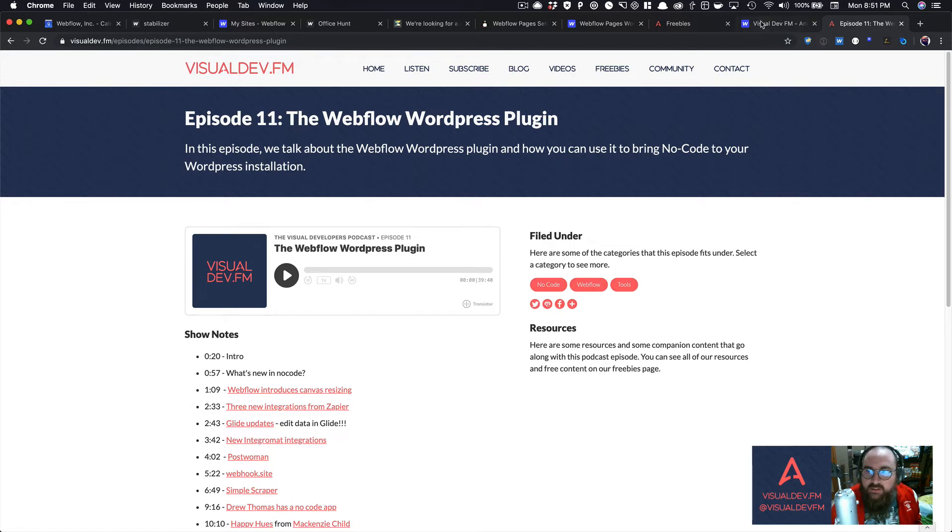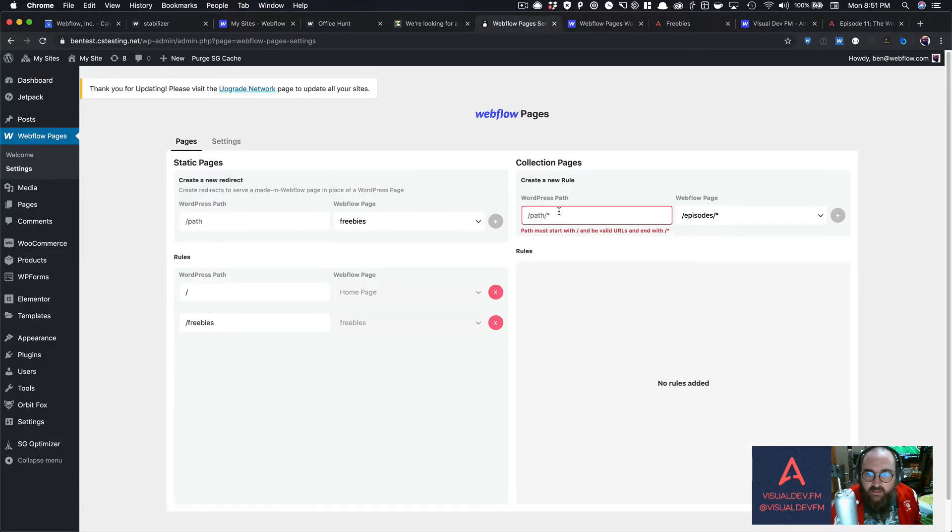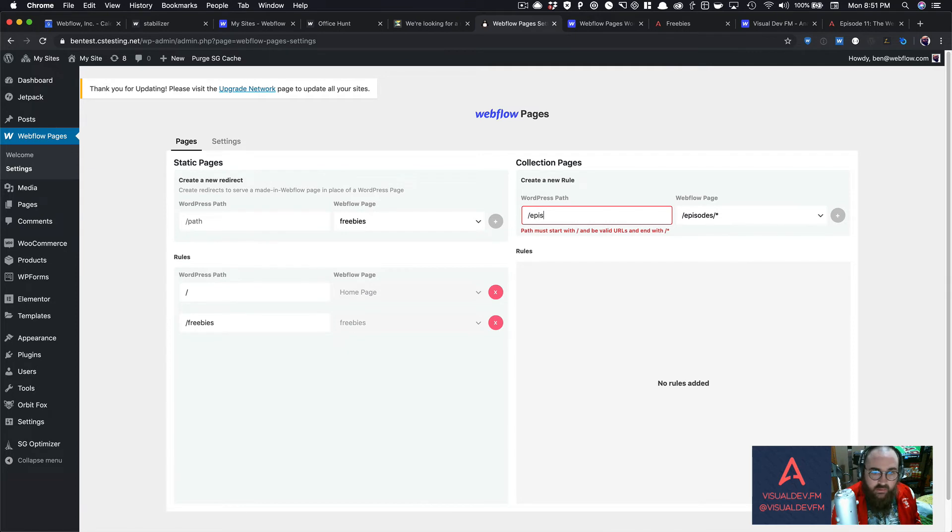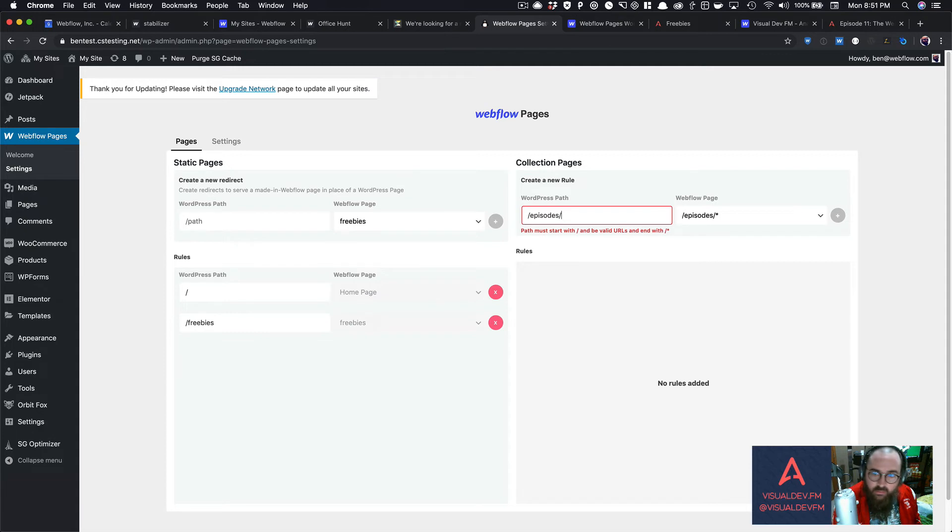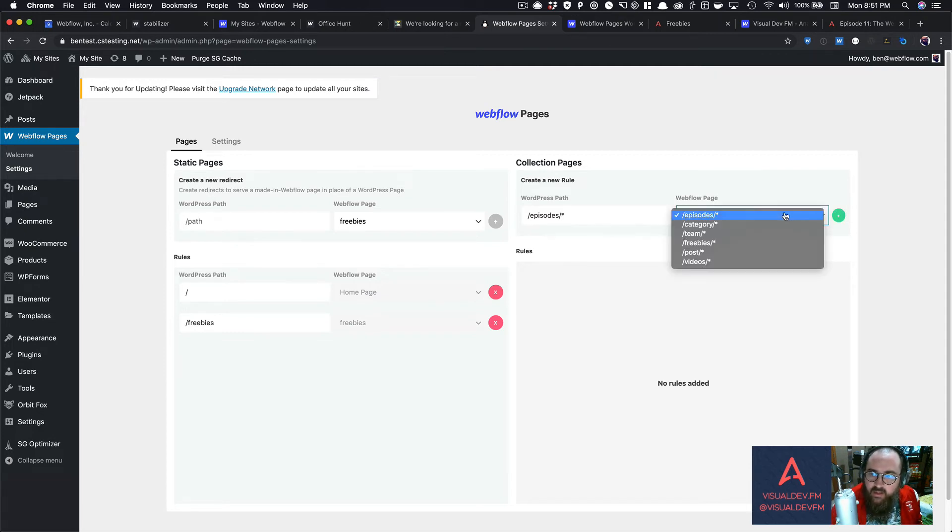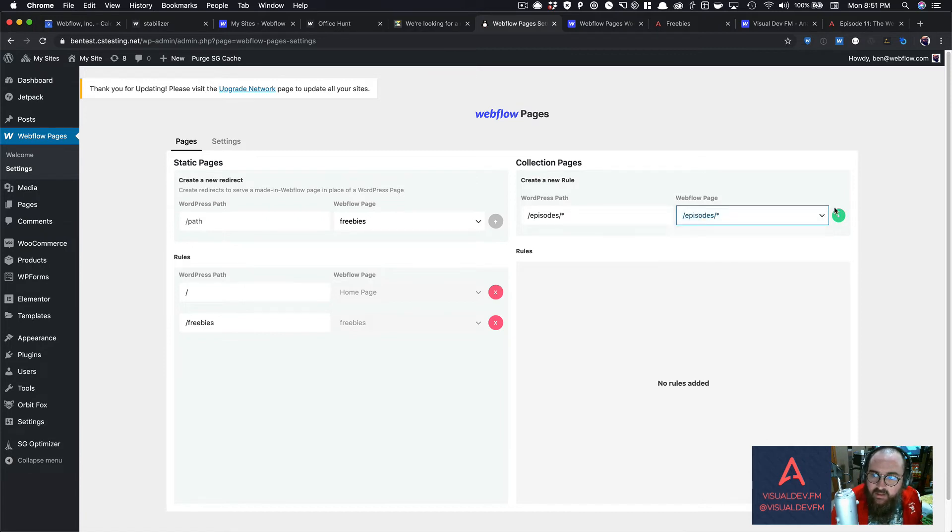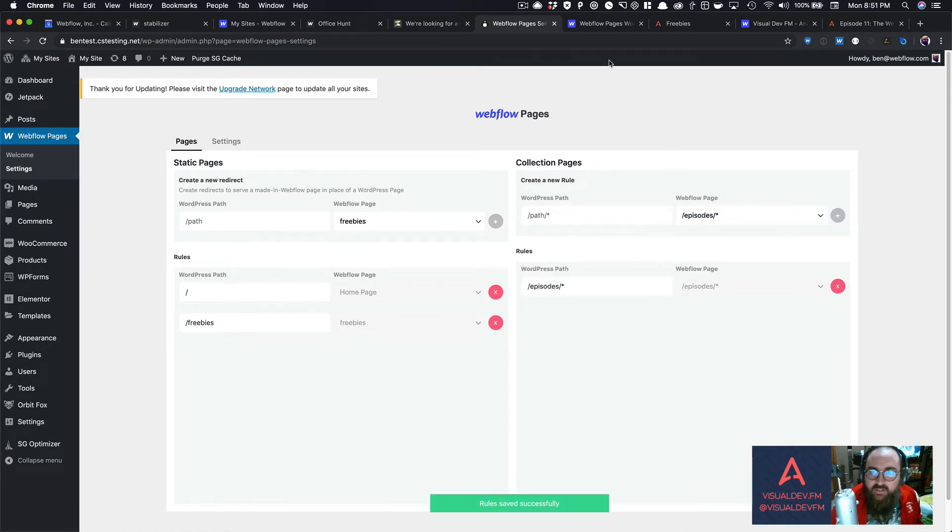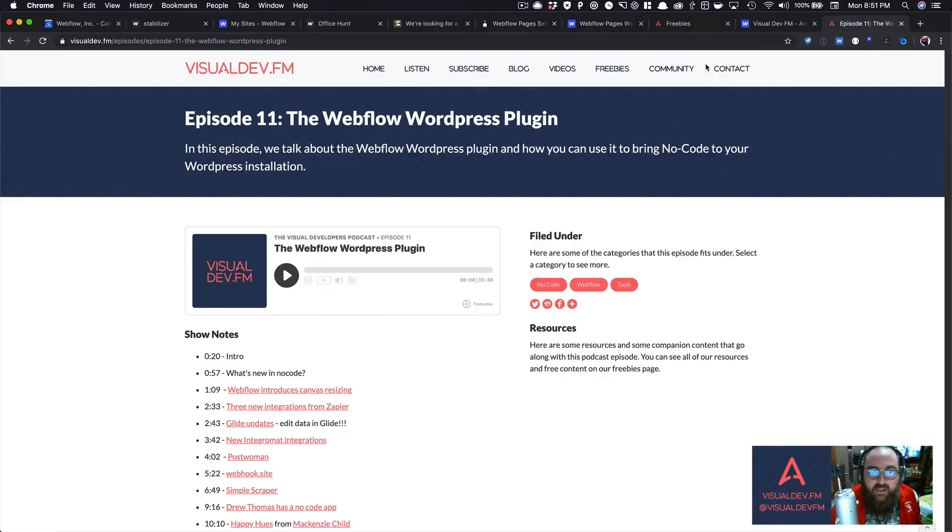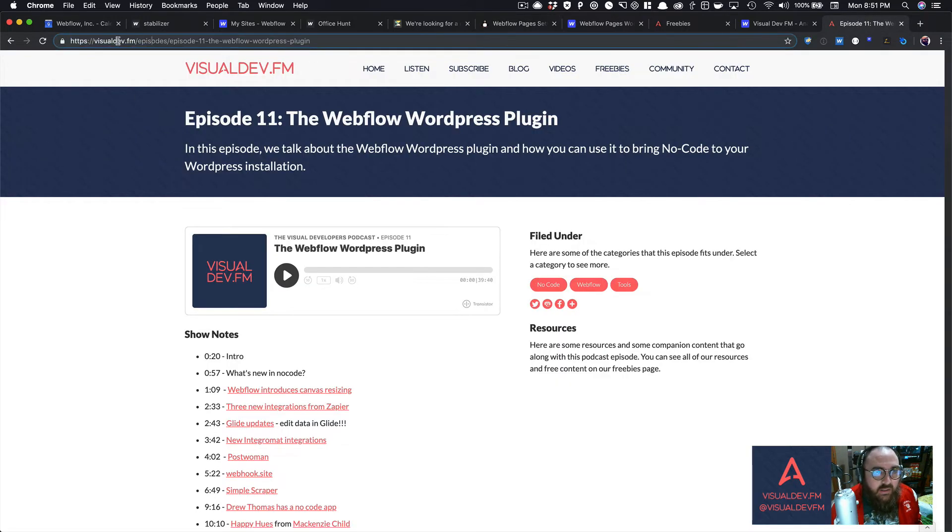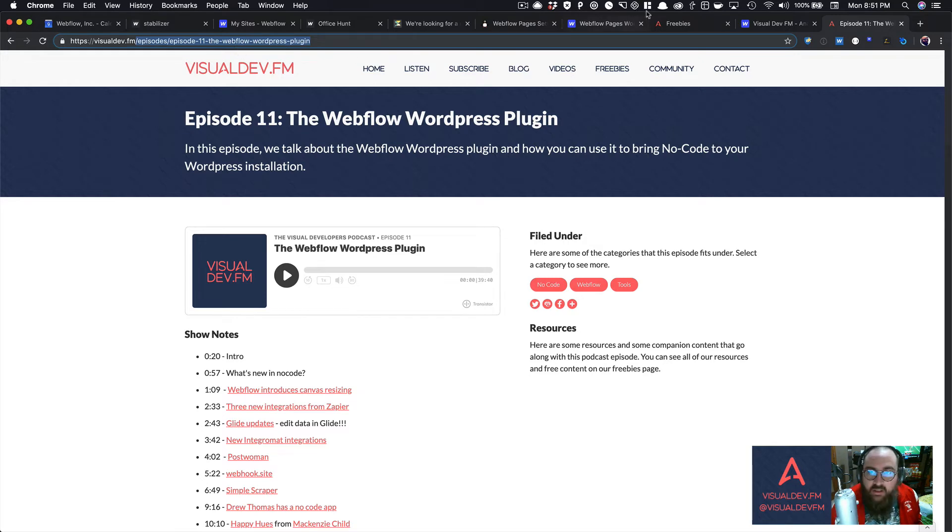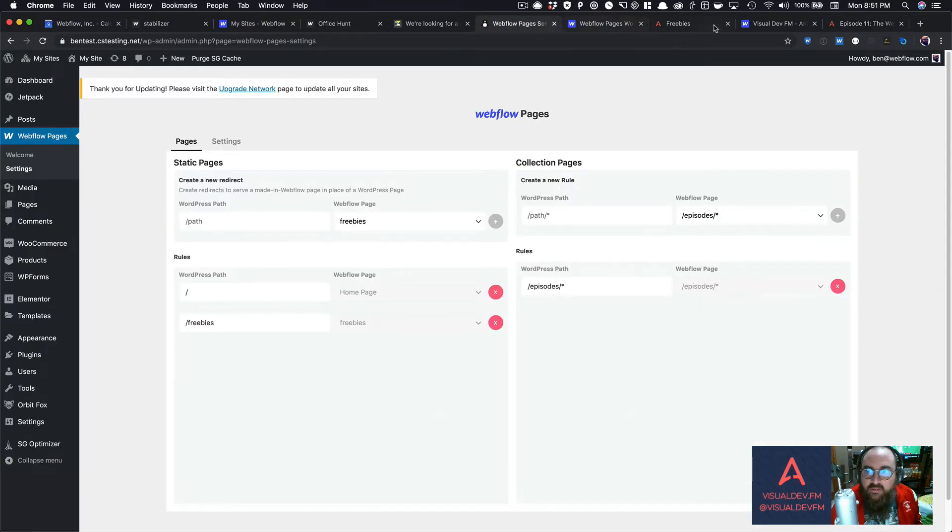So we can open that up. So slash episodes, so let's jump back in here, slash episodes, and we would want to then put in this right here. And then you can choose which collection you want to map to it. So I'm just going to say episodes, and then boom. So I've saved that now, and if I come back here, all I would want to do is just copy this part, right? I'm going to copy this and come back over to my Webflow site.